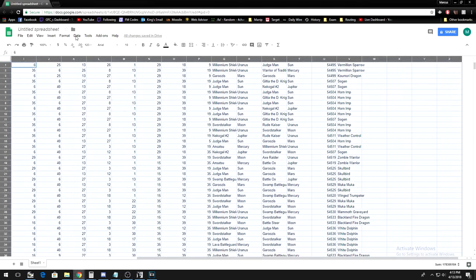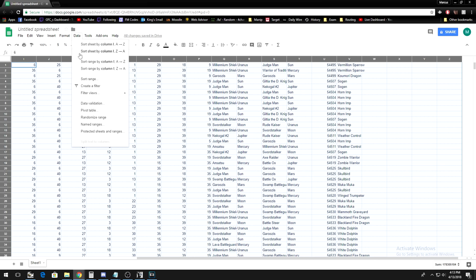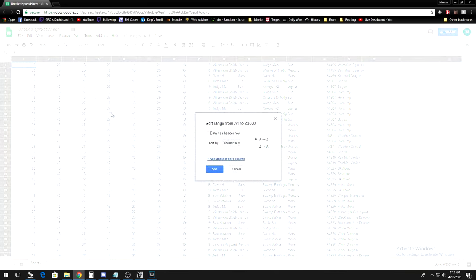First, select all the data like this. Next, go to Data, and then Sort Range.